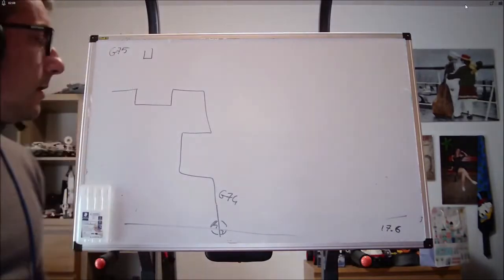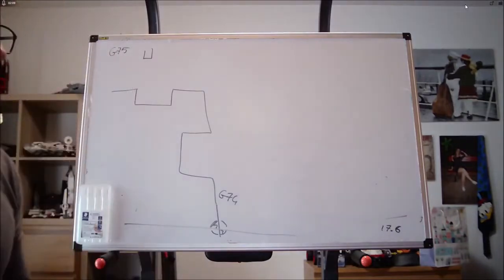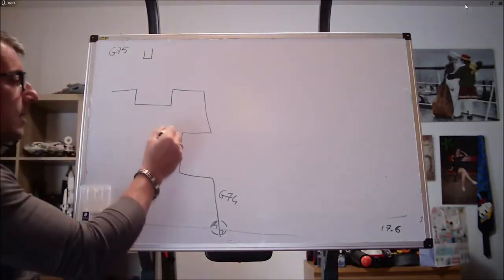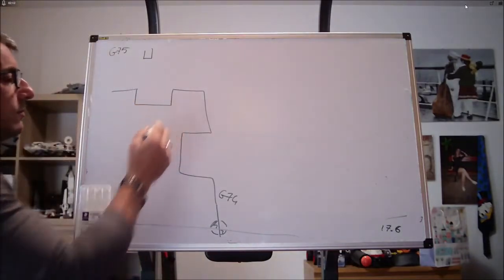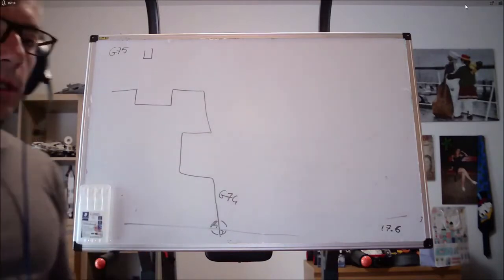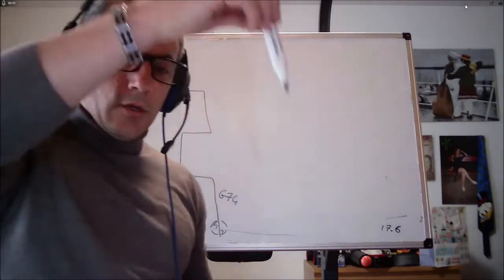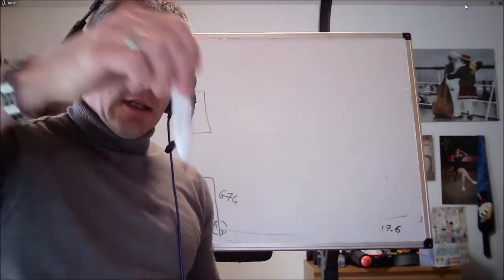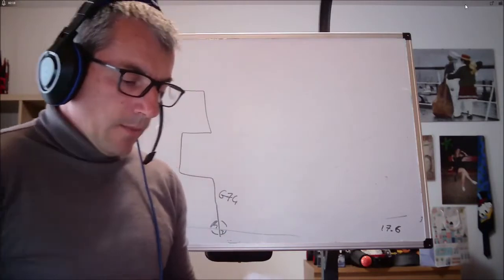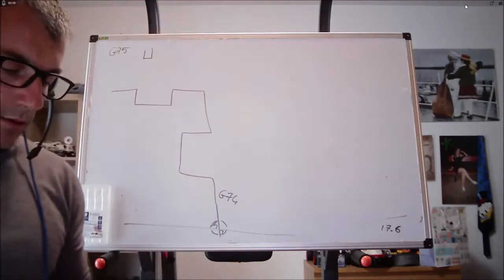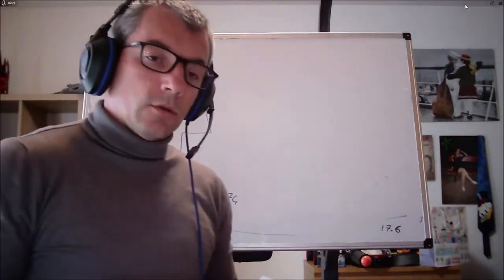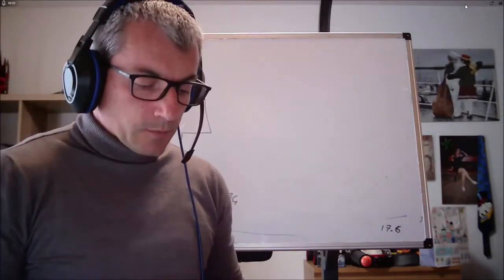Se invece con un utensile da 5 devo fare una gola la cui larghezza è 30-40 mm, ovvio che io devo scanalare un sacco di volte. Di conseguenza, le macro, questi cicli fissi, ci aiutano moltissimo.